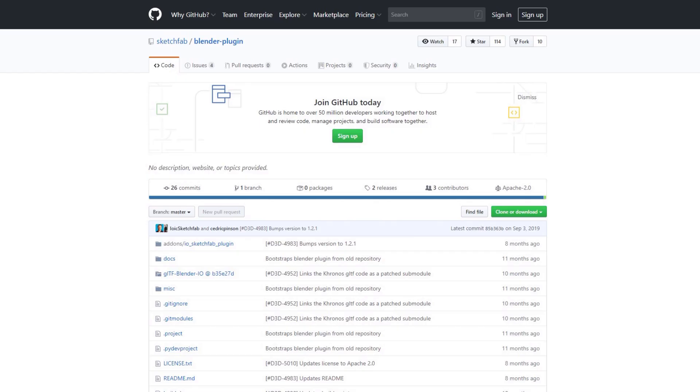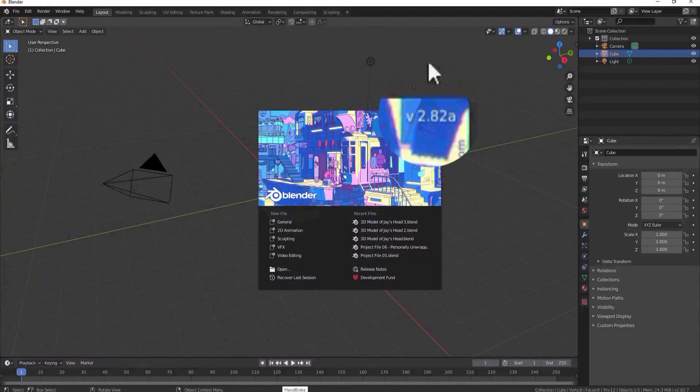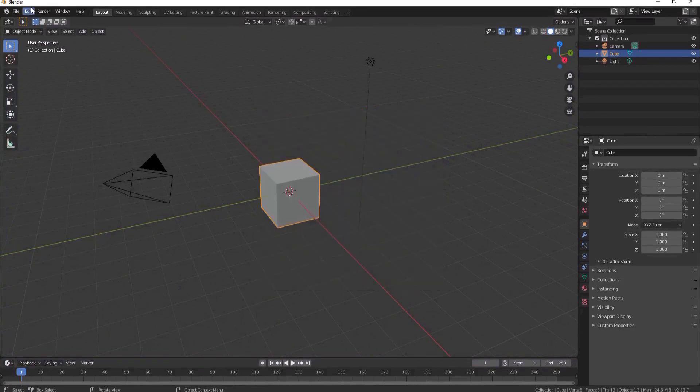So I put a link to the Sketchfab model importer for Blender add-on in the description. Go there, click on it, and download the zip file that contains that. I am working today in version 2.82a.